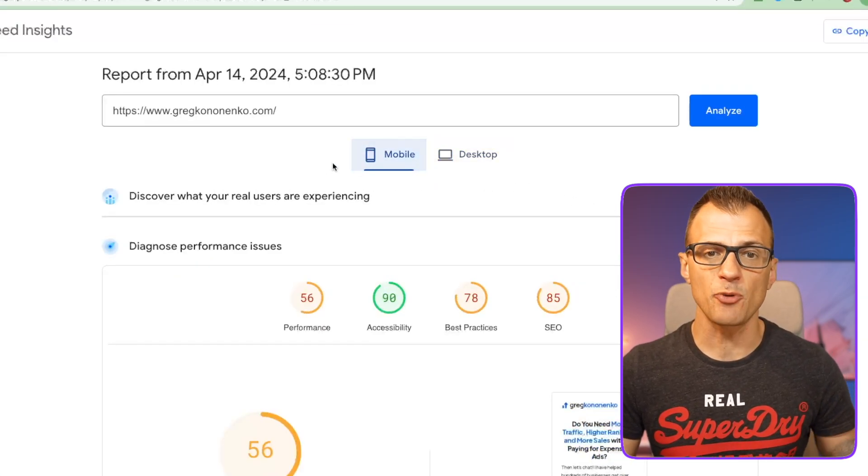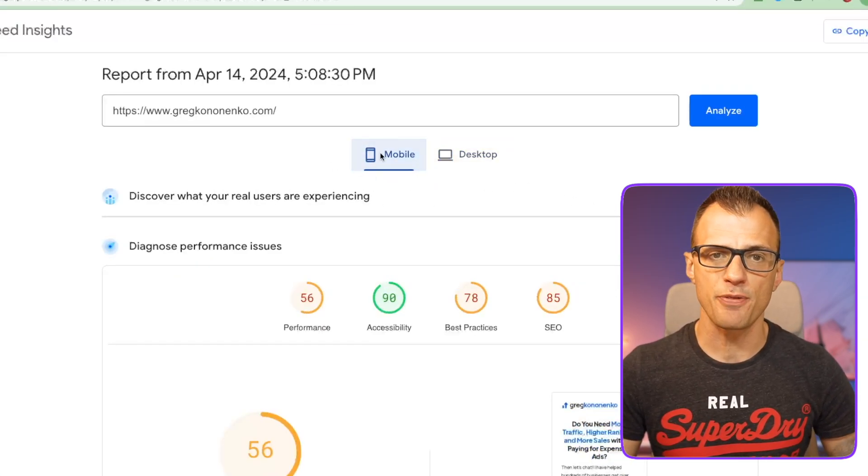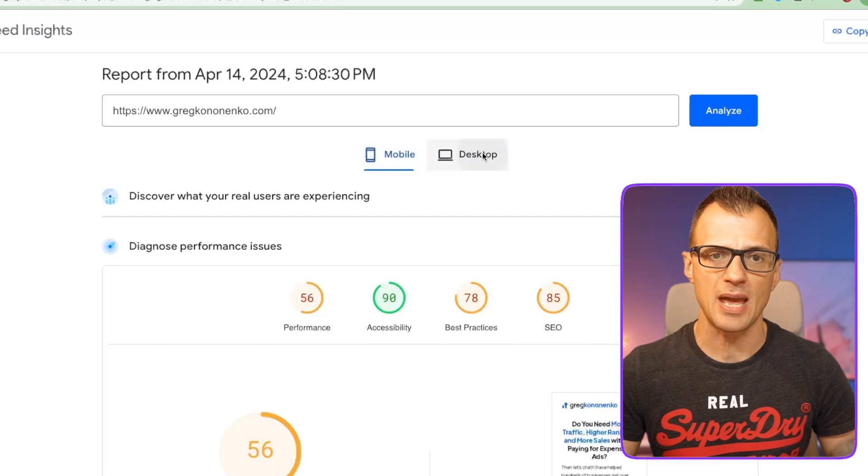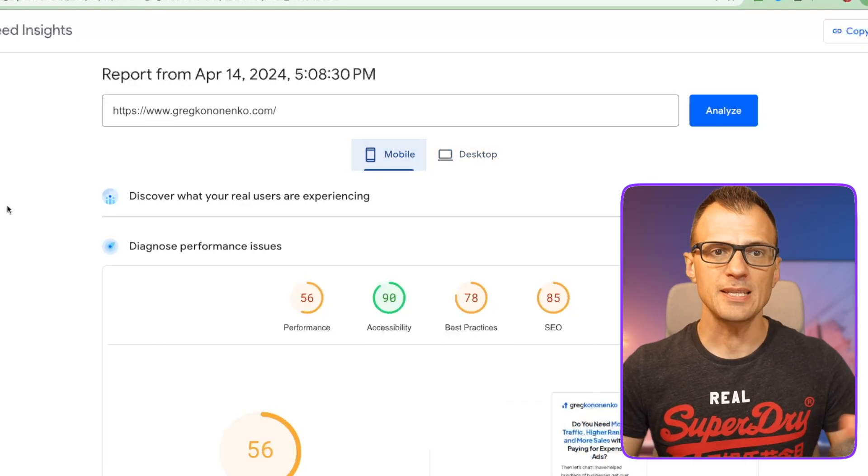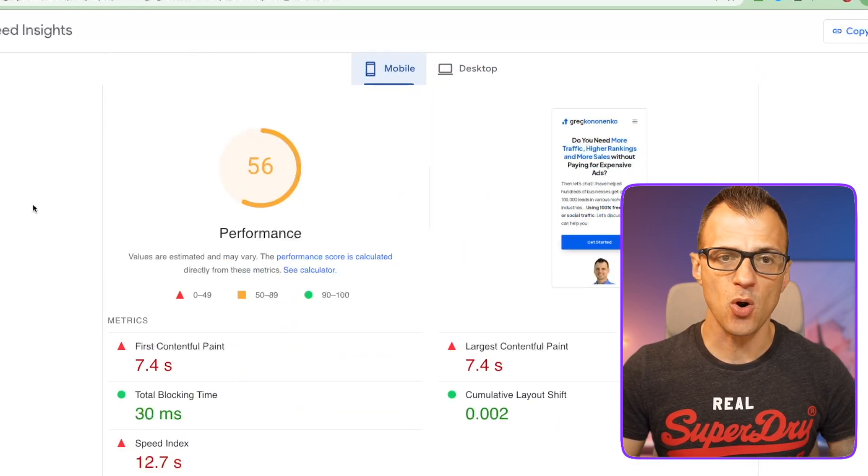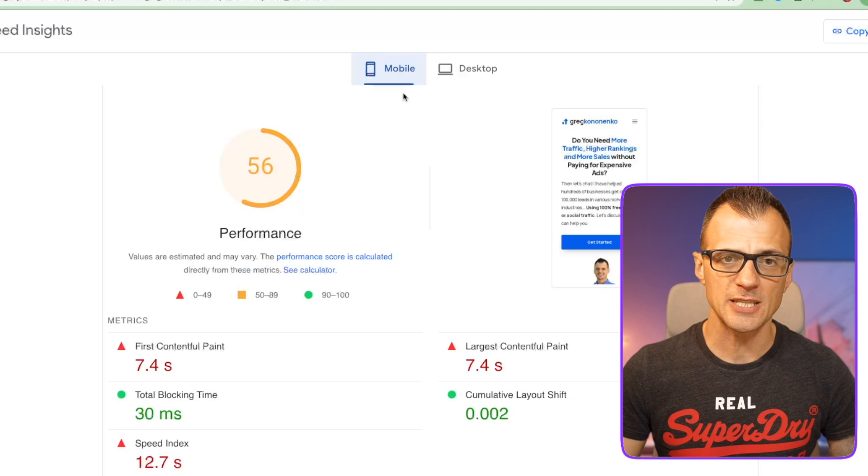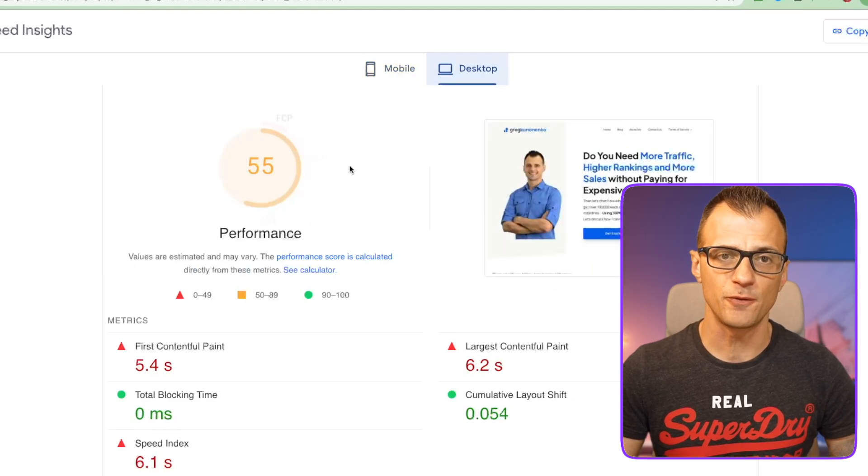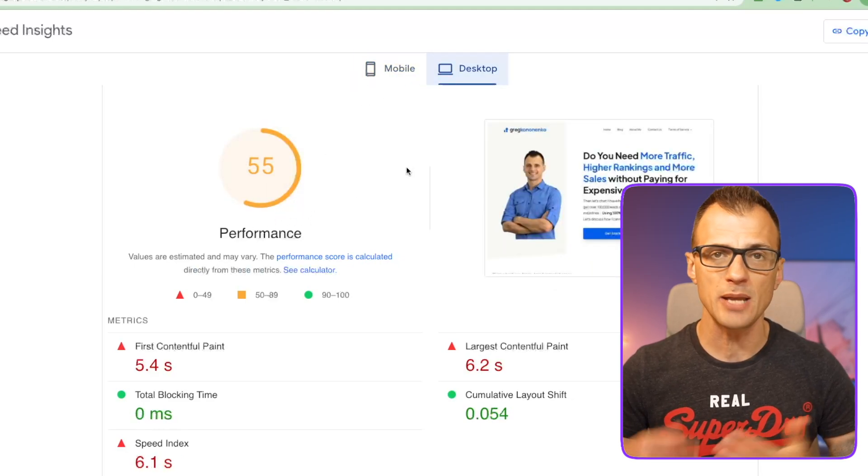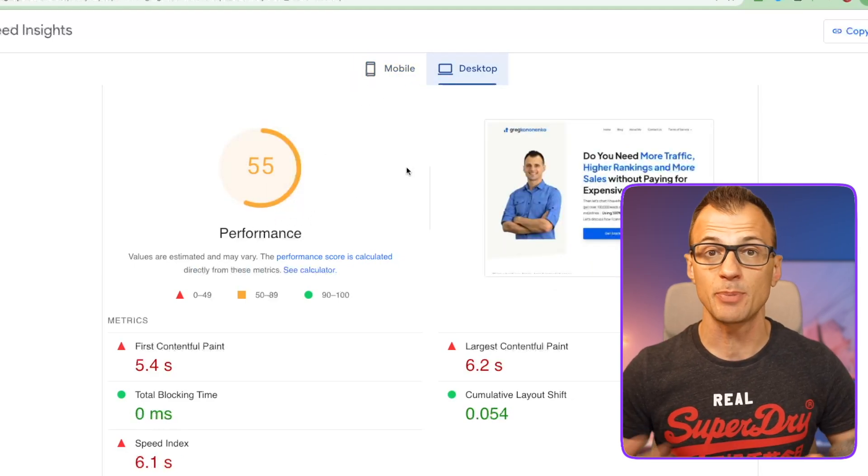Both the mobile version and the desktop version. You can see that right now for gregkononenko.com the performance for both the mobile and the desktop versions is quite bad and we're going to be working throughout this video to fix this.